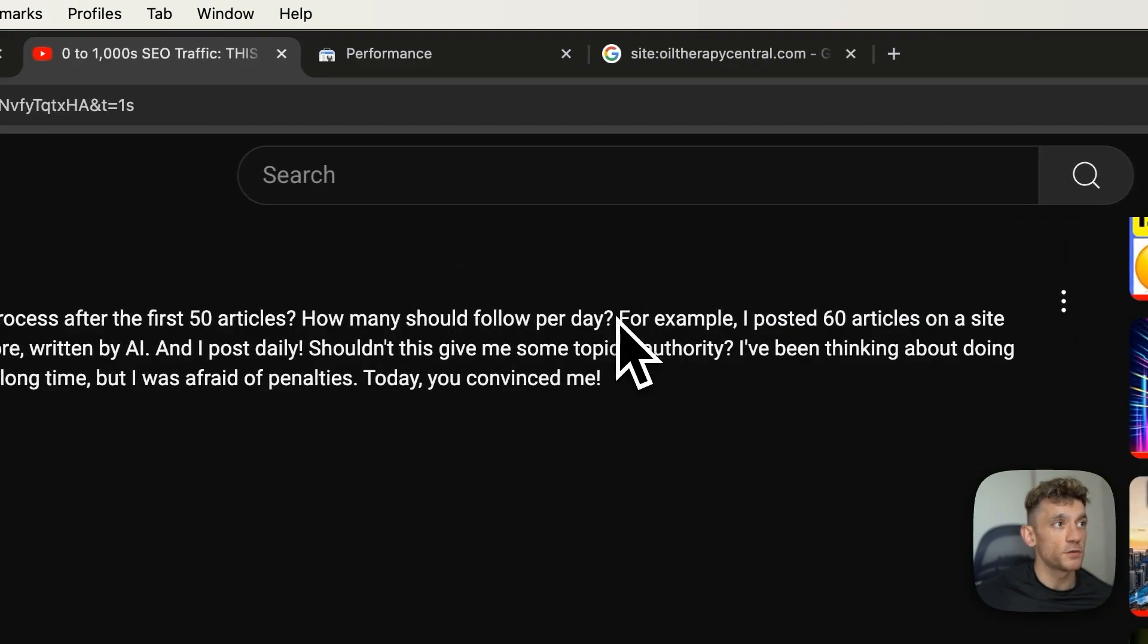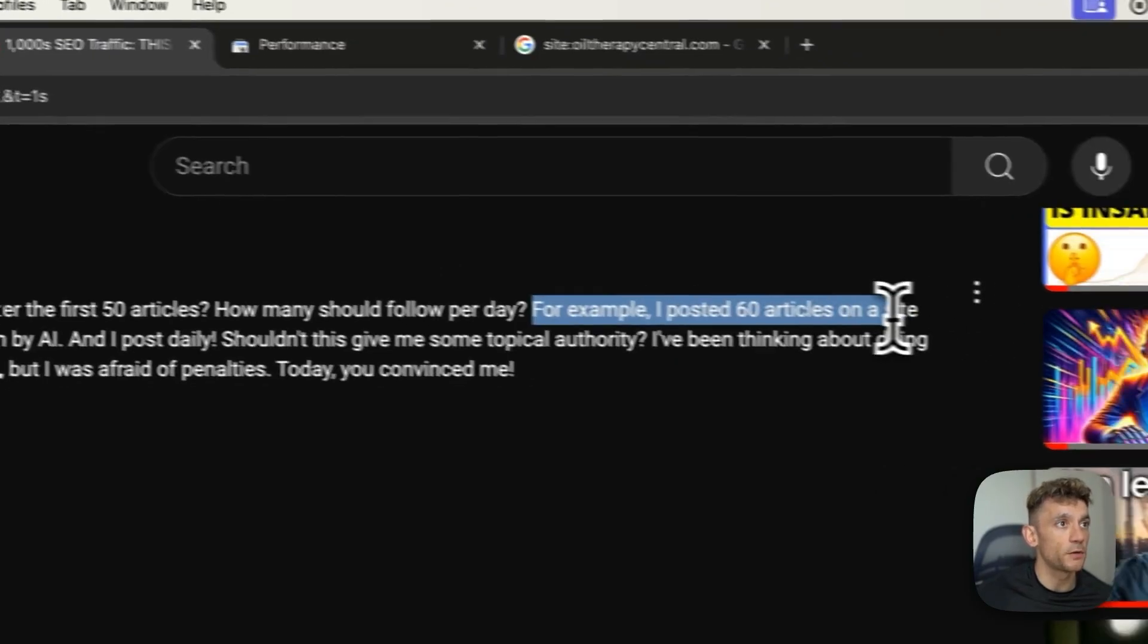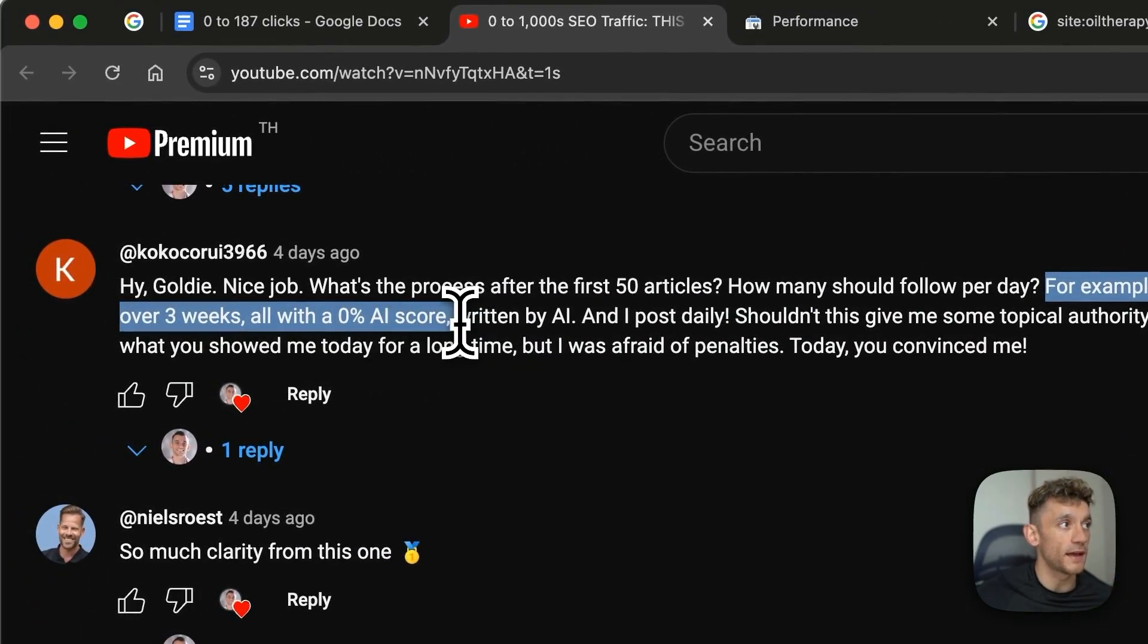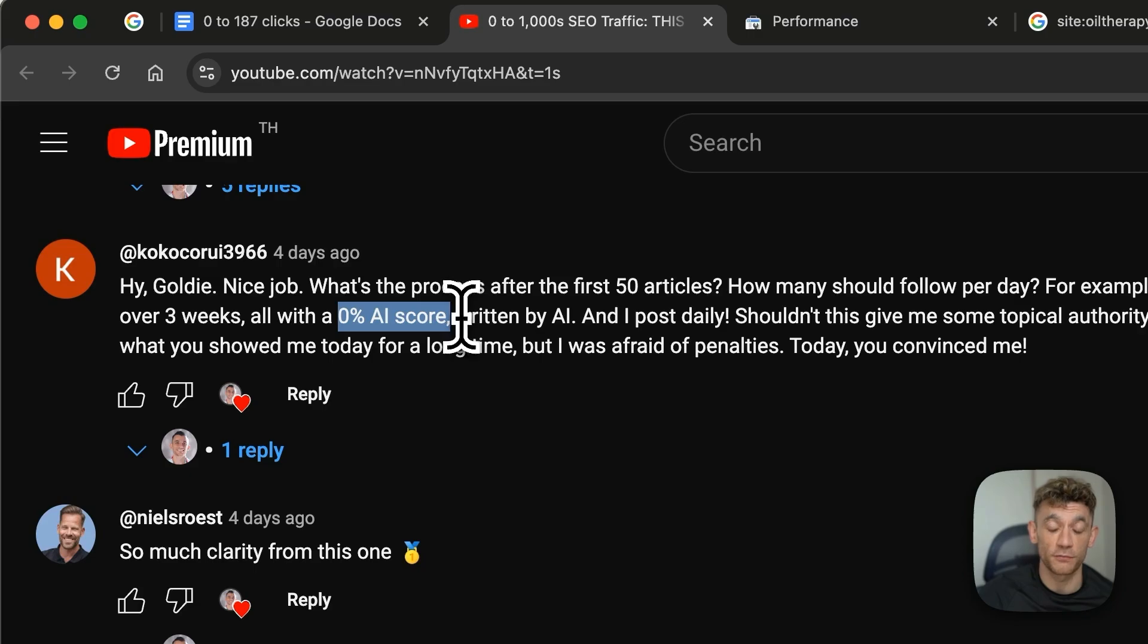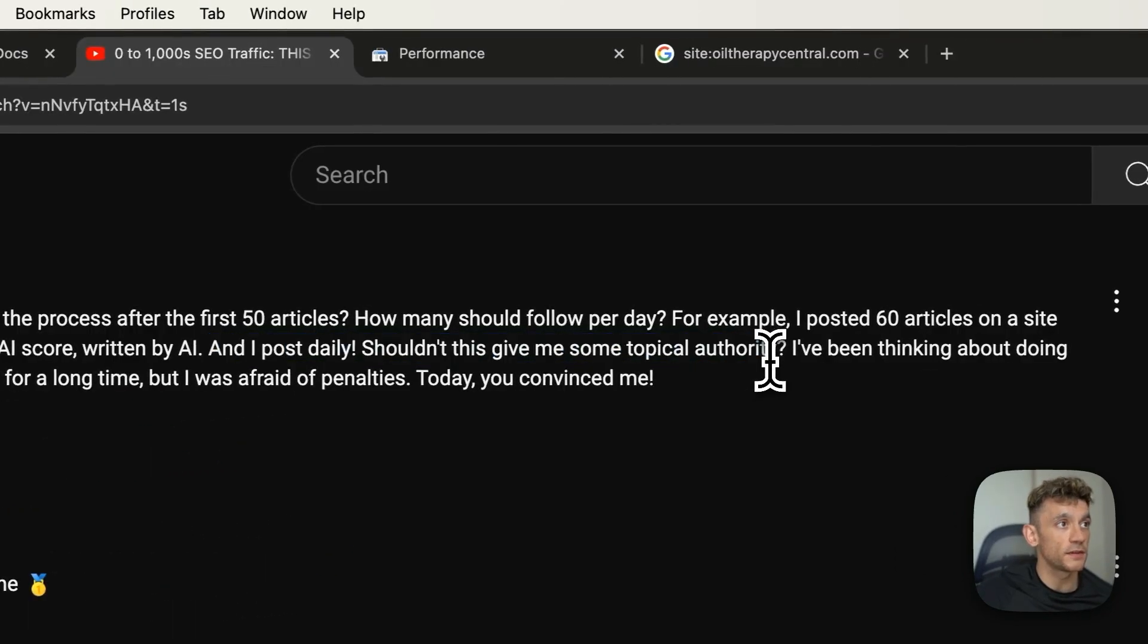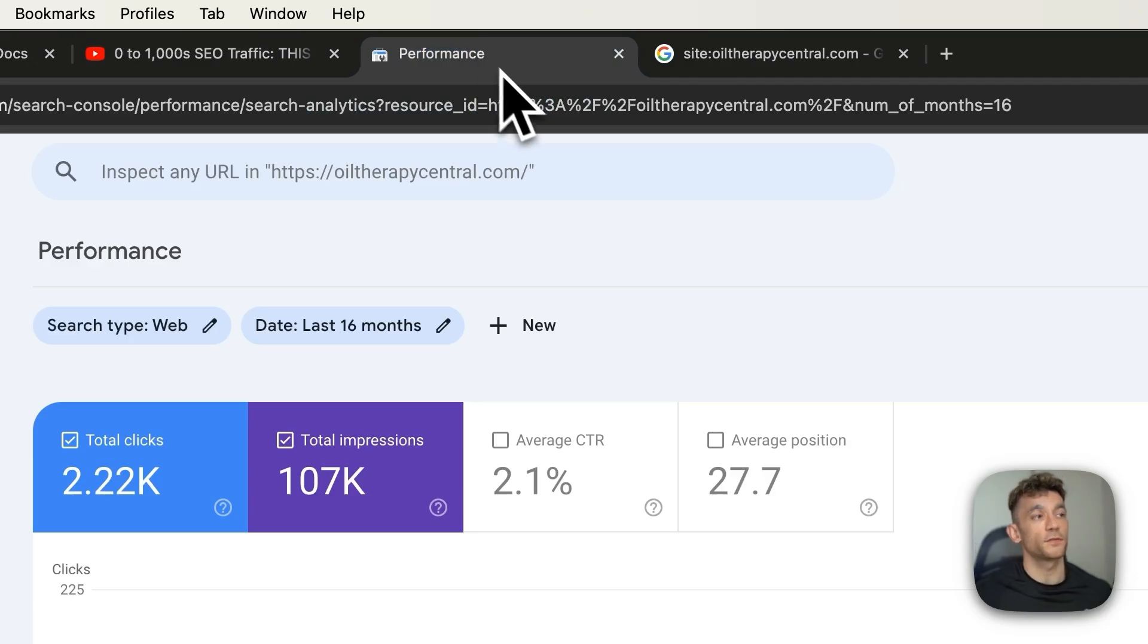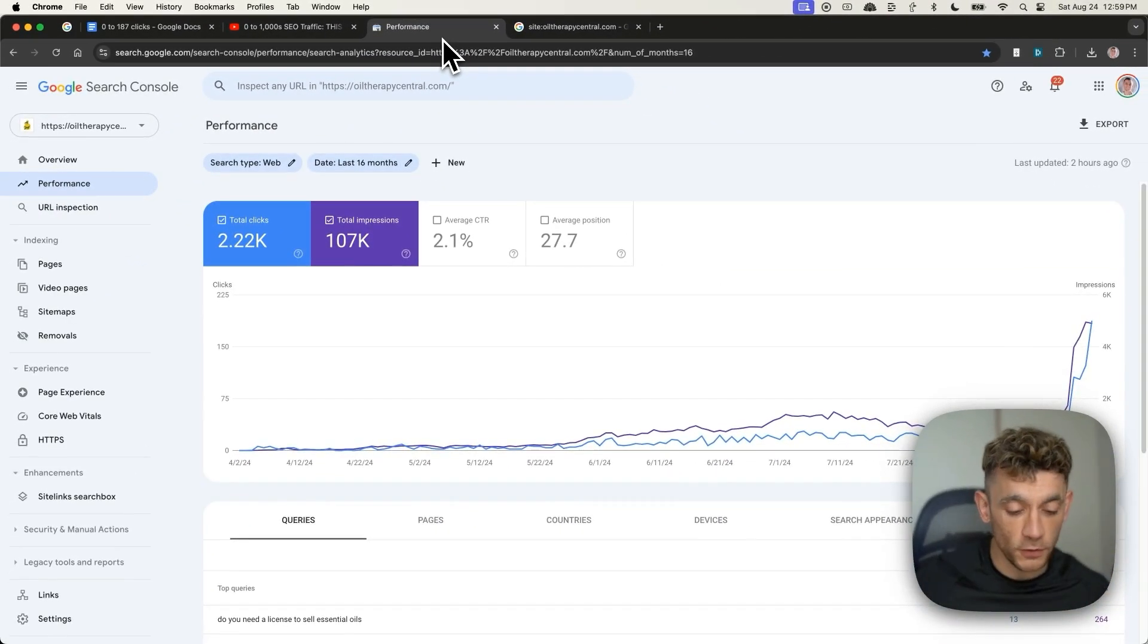Another question we got asked was like, for example, I posted 60 articles on a site over three weeks all with a 0% AI score, which I don't think necessarily correlates to traffic or rankings at all. It just depends on your risk tolerance over time. And he also says, and I post daily, shouldn't this give me some topical authority?